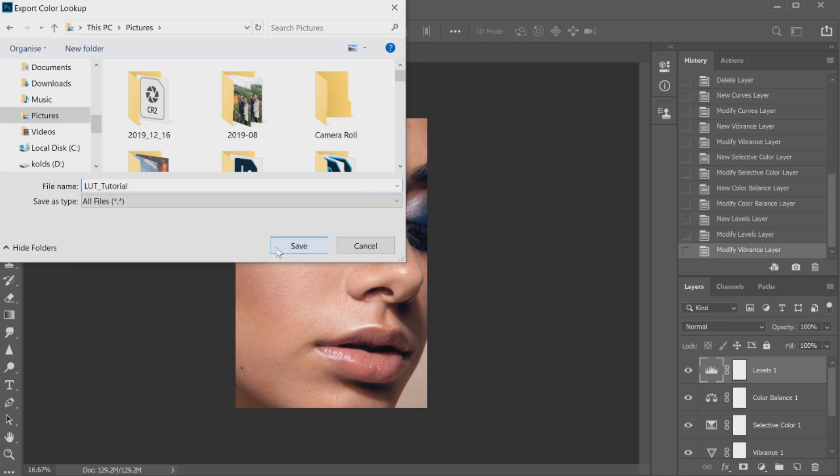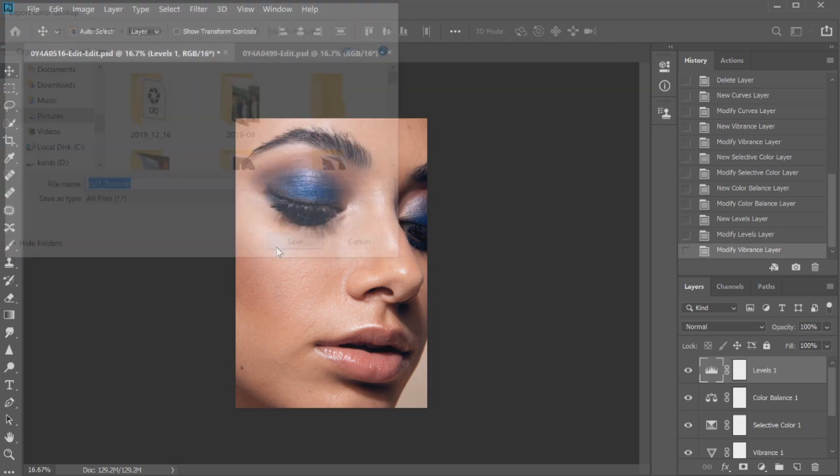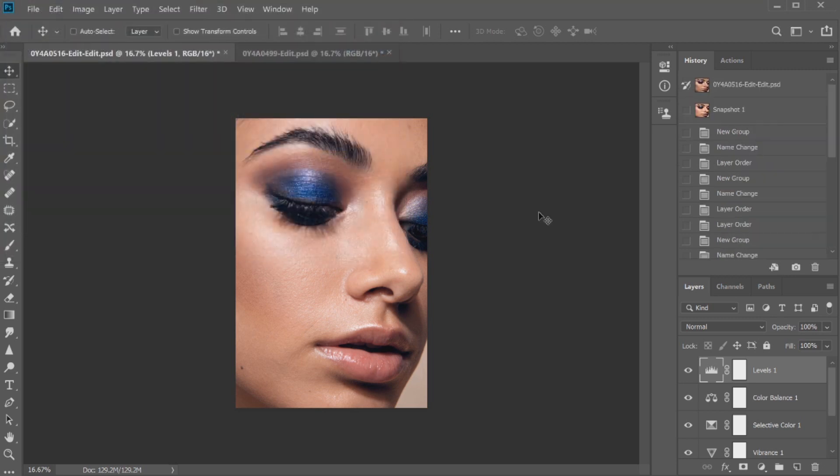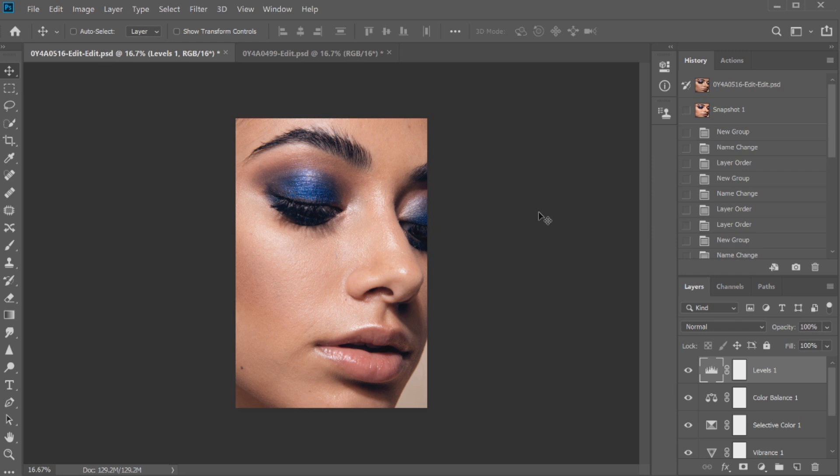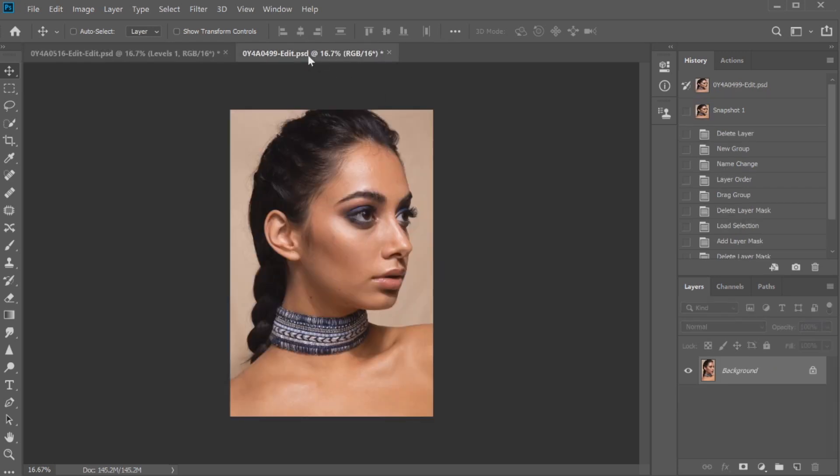So I can easily access it when I go to load it up on another image. Now we've created our LUT so that is all done. Now we just need to apply it to another image to give that image the same consistent color grade. I'm going to go over to our other image here and once again I've stripped it back, there's no skin retouching, there's no layers at all on this image.